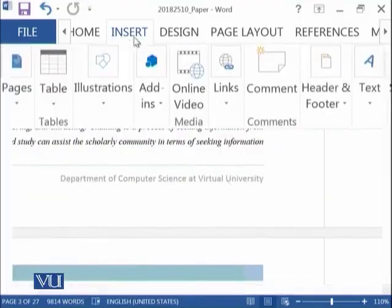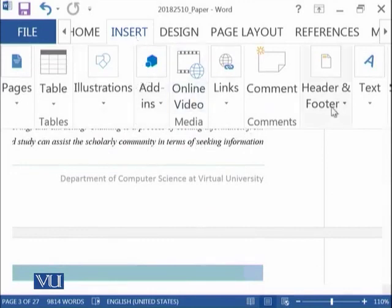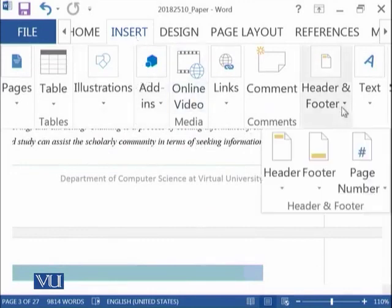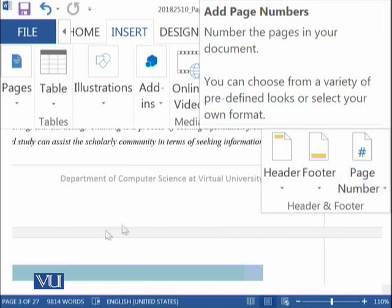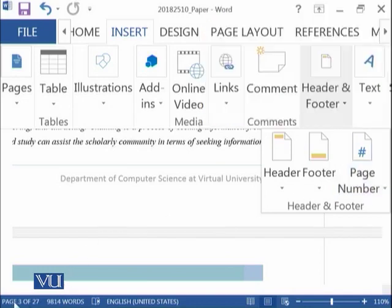And then the next thing is in Insert we have page numbers. So if you want to add page numbers to your document, you can select this option. You can see that we have at the moment a 27-page document.